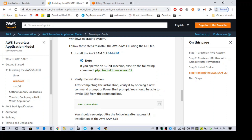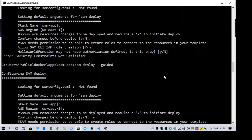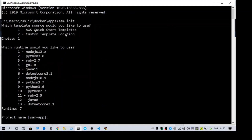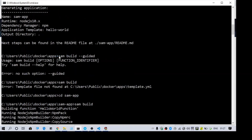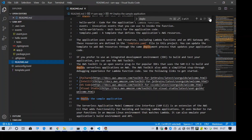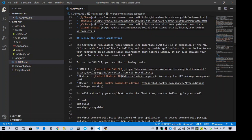Once you have configured everything, the first step is to create a serverless application. There is a command called SAM init - this is a command line tool to create a serverless application. You have two options: either use an existing template or create your own. It will download a template and create the application. Once the application is ready, you can check the readme file, which has all the details about next steps and how to run it.